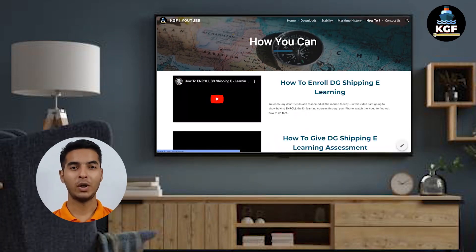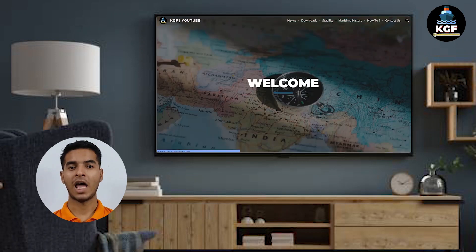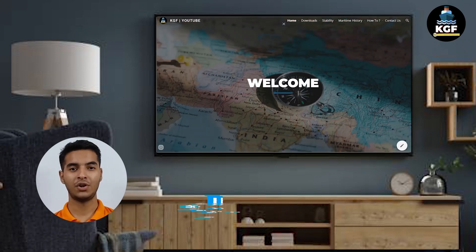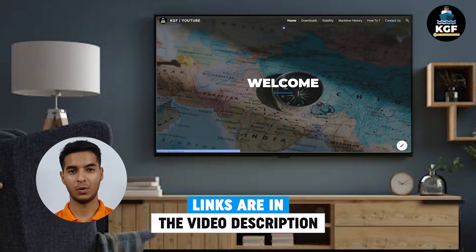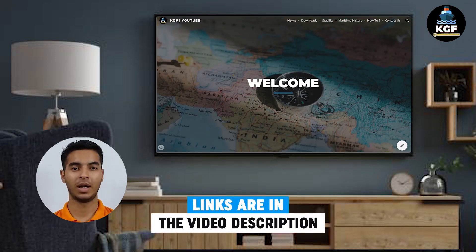If you want to check out my new website, I have given the link in the description box — you can check it out from there.